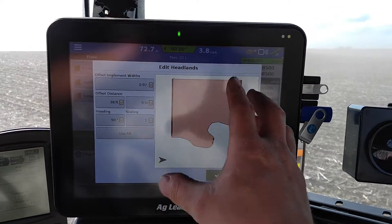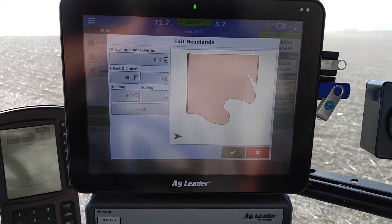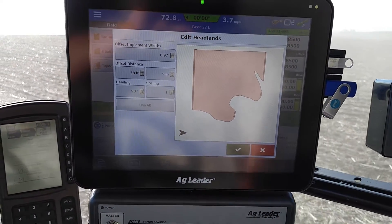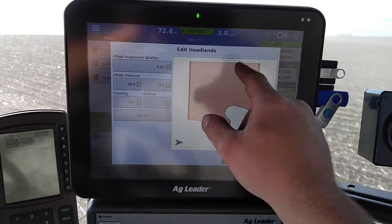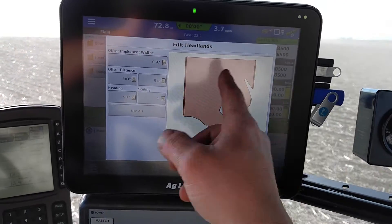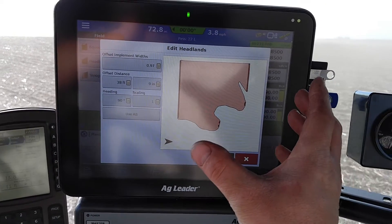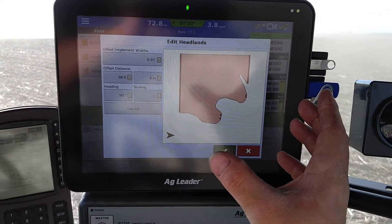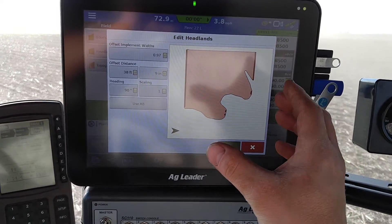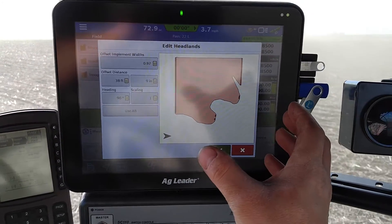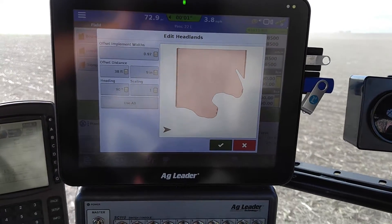As far as top and bottom goes, you'll get to edit here and choose implement widths and so forth. Heading would be 90 if you want, since heading is east and west. Scaling is set to 1 as far as the rotation of how it's figuring the 90 degrees, so anything at 90, 89, or 91 it'll also take as the headland.